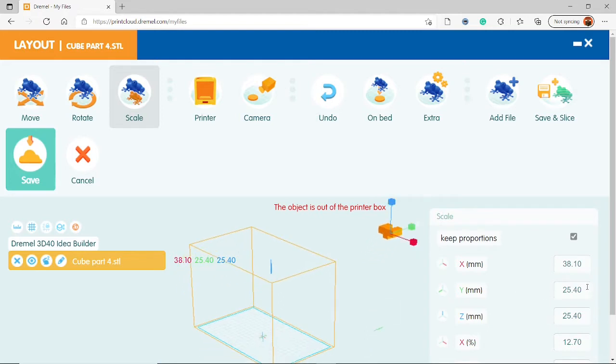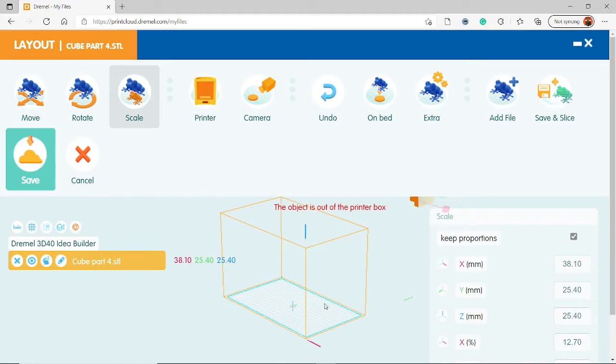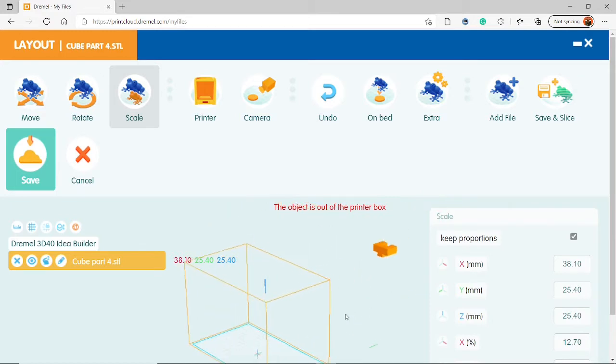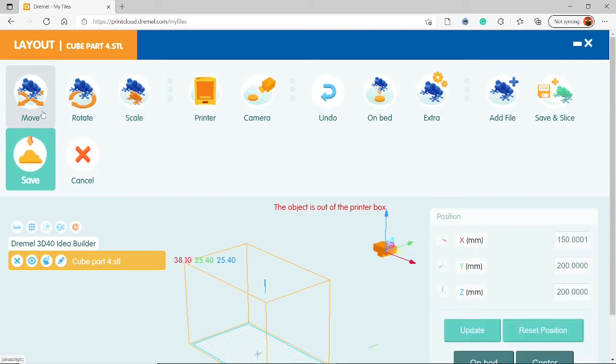We want to keep the proportions, so tick the little proportion checkbox. That translates to 38.1 millimeters, so I'll type that in there. And since we kept the proportions, everything else should automatically change. And 25.4 is the amount for one inch. So see, it's two long in the green and blue directions, so that translated to one inch. If you need inch to millimeter conversions, just look it up on Google, because this does it in millimeters, and our cube is in inches.